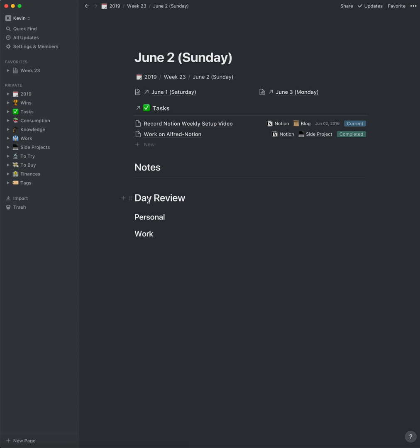Finally, I've got a section for the day's review. This is more or less a journal — a place for journaling. I've broken it up into a personal section and a work section, just so I have more of a clear division in terms of what I'm reflecting on.